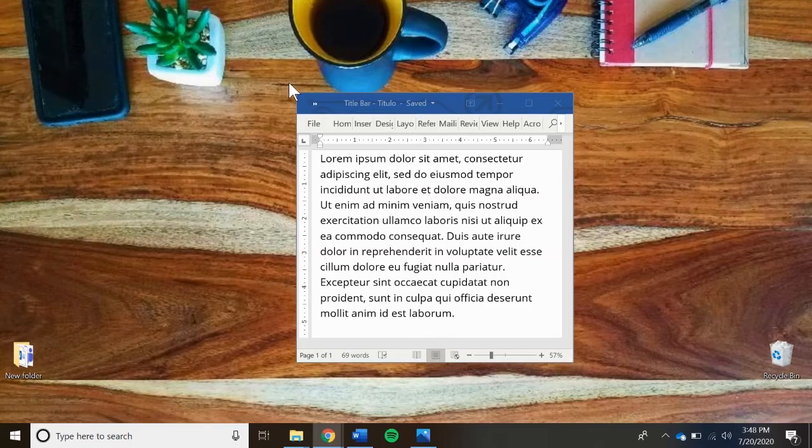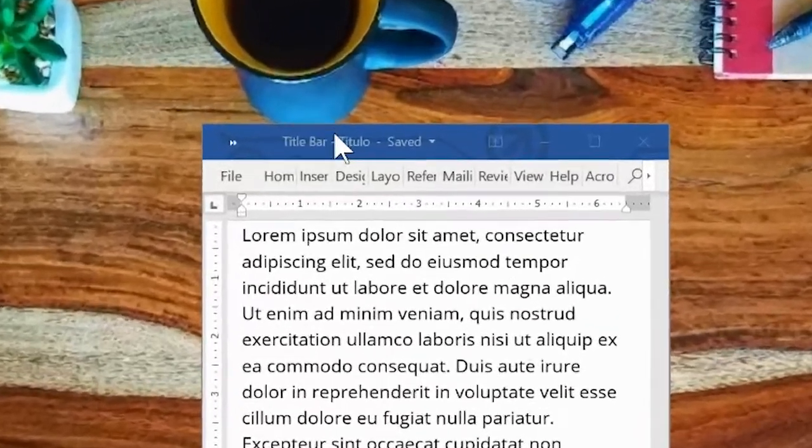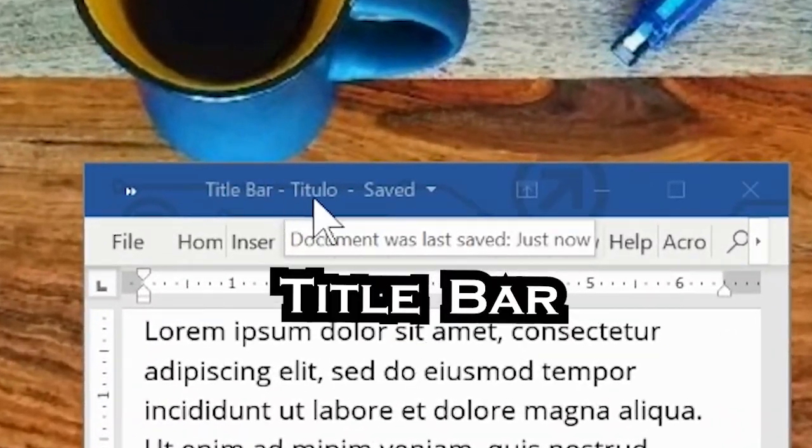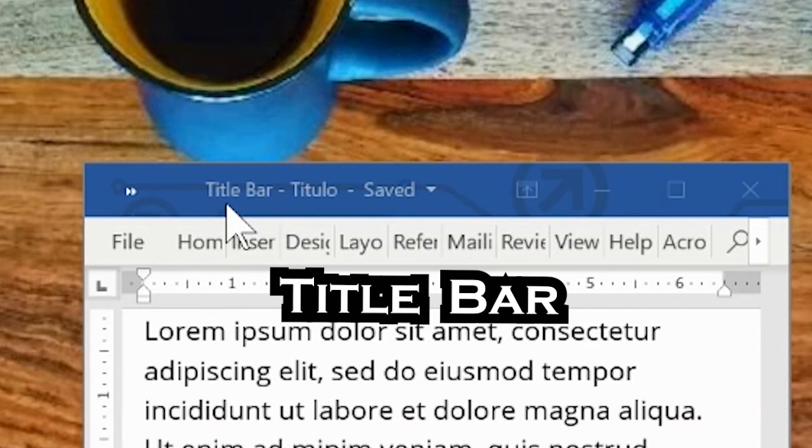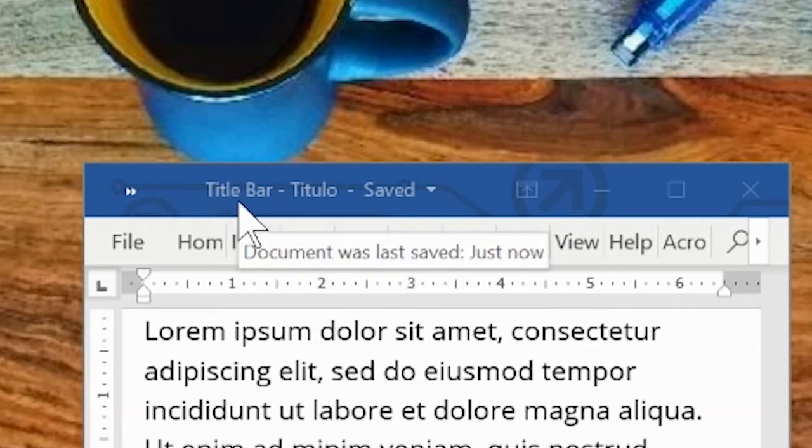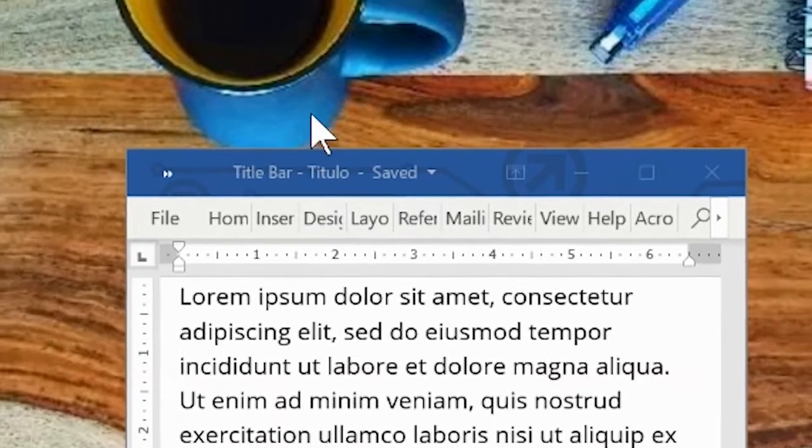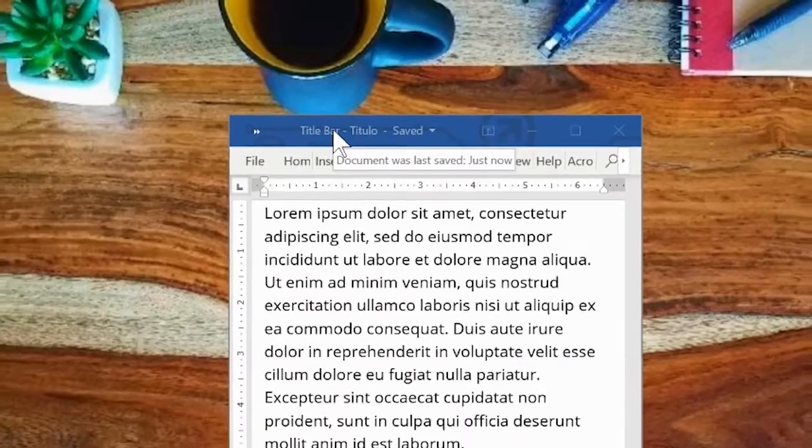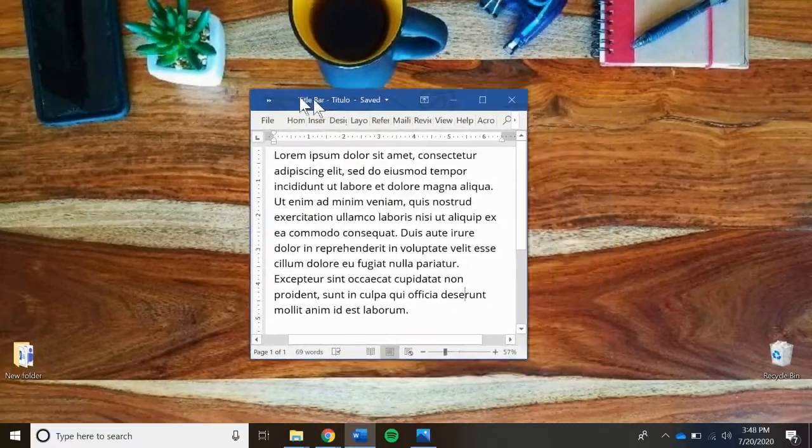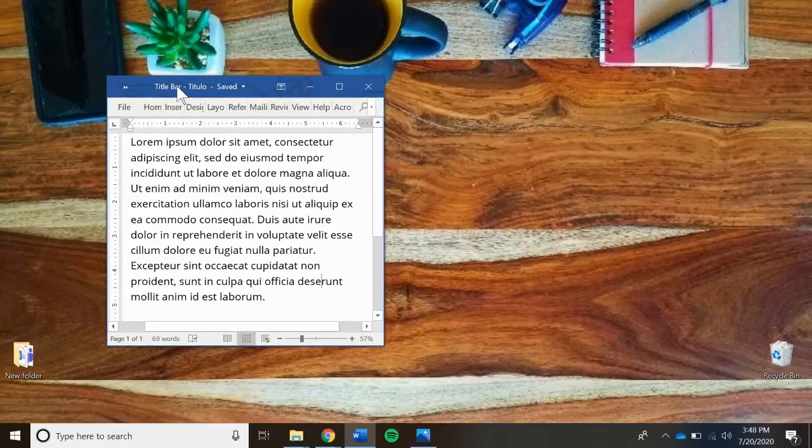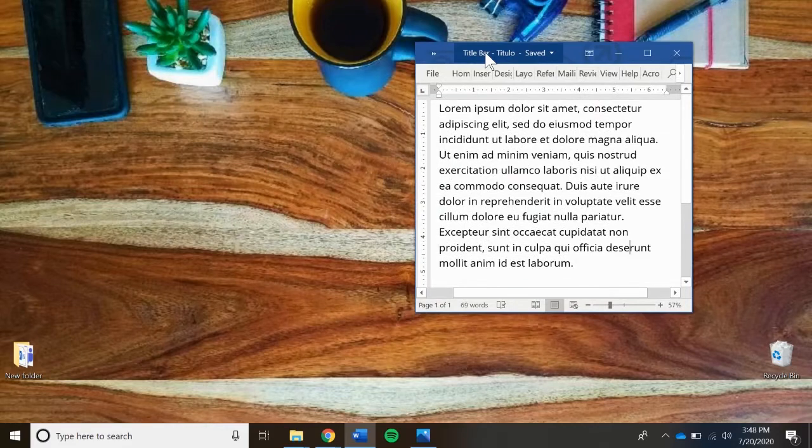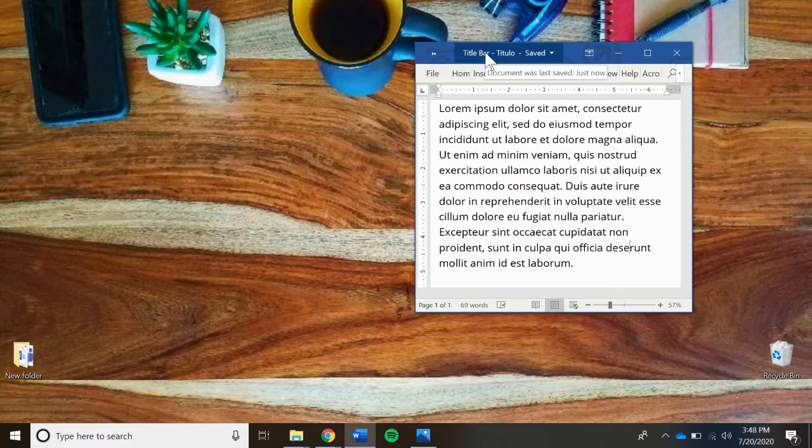Each window has its own title, displayed here in the title bar. Other than showing the title of the document or program, the title bar can be used to move the window freely. Just click and hold on any part of the title bar to drag it around. This is called click and drag.